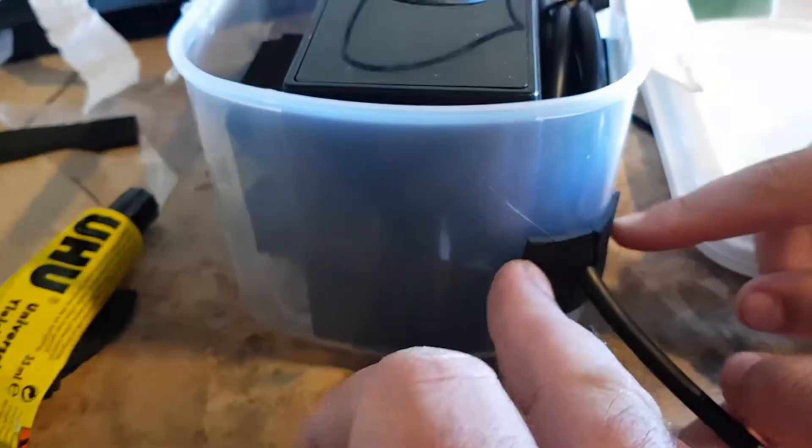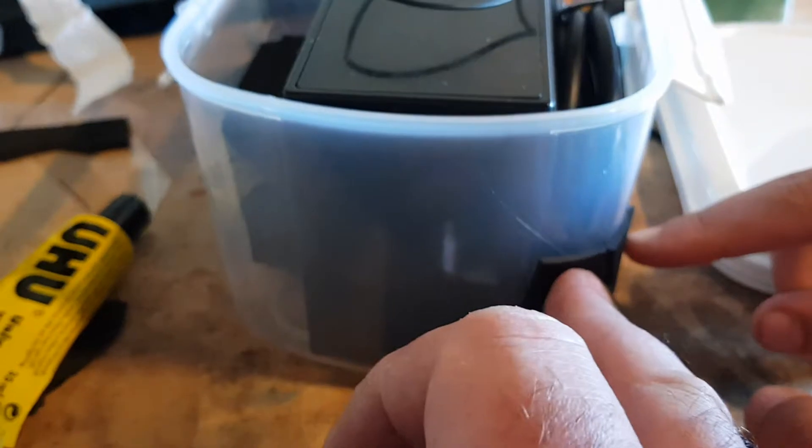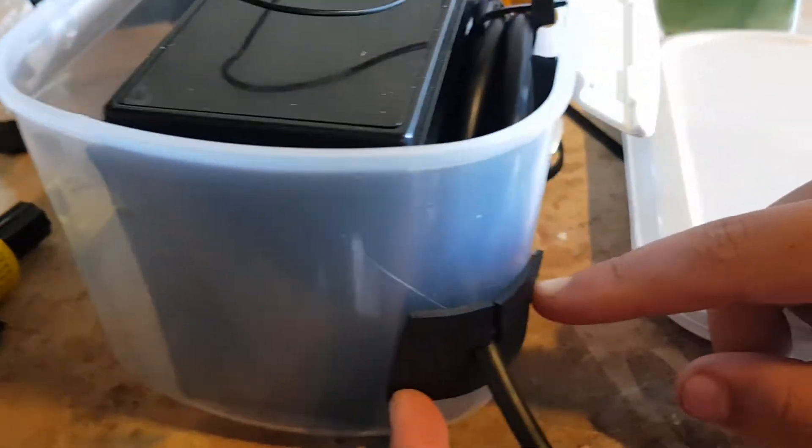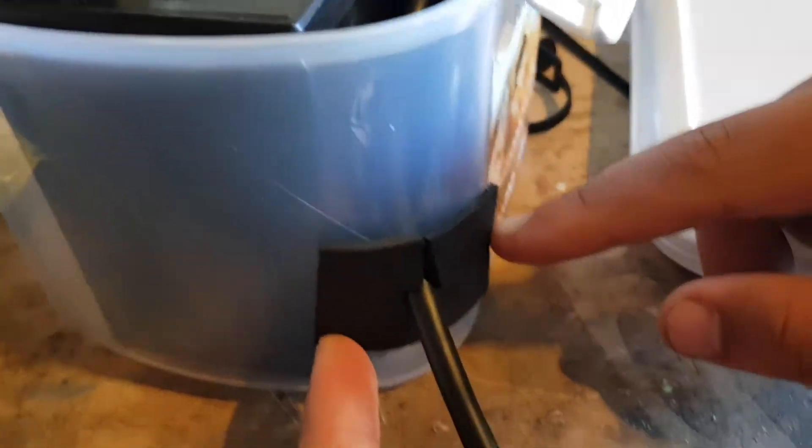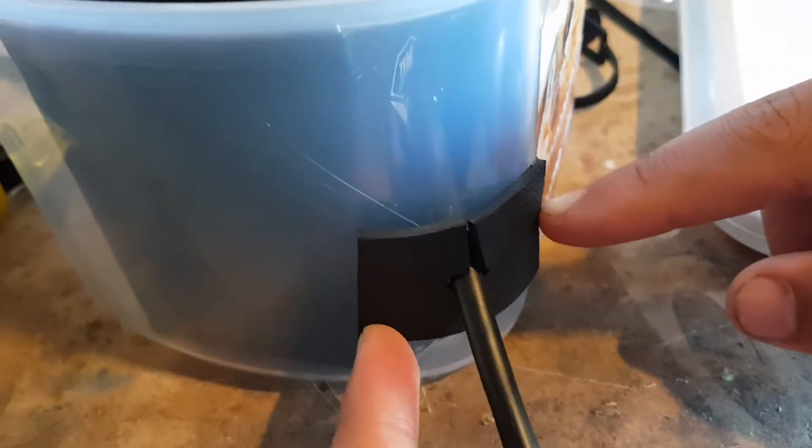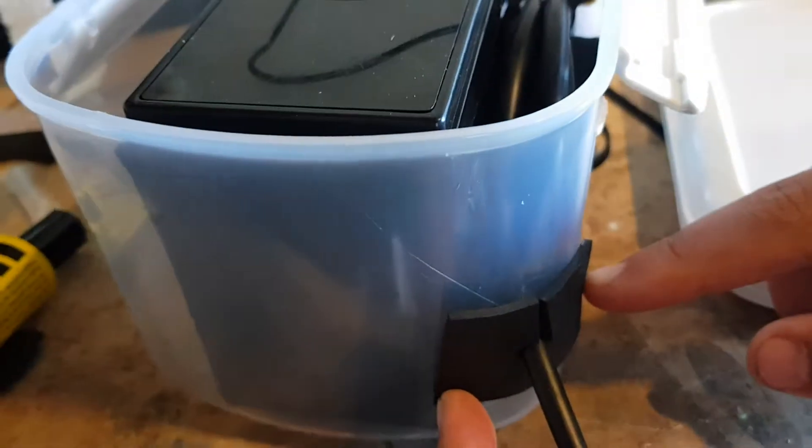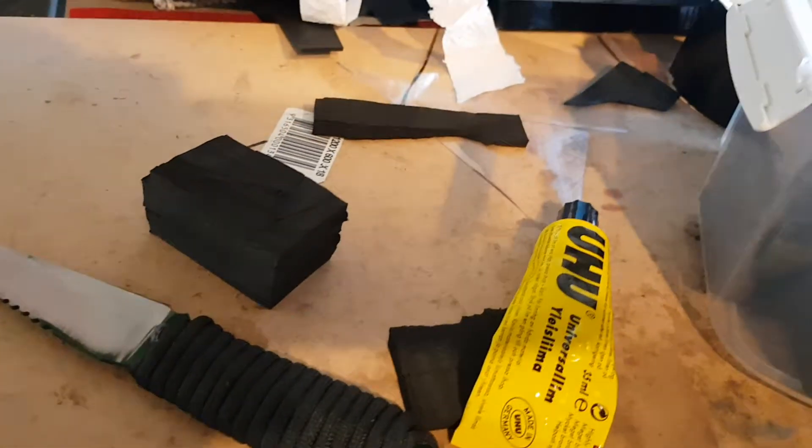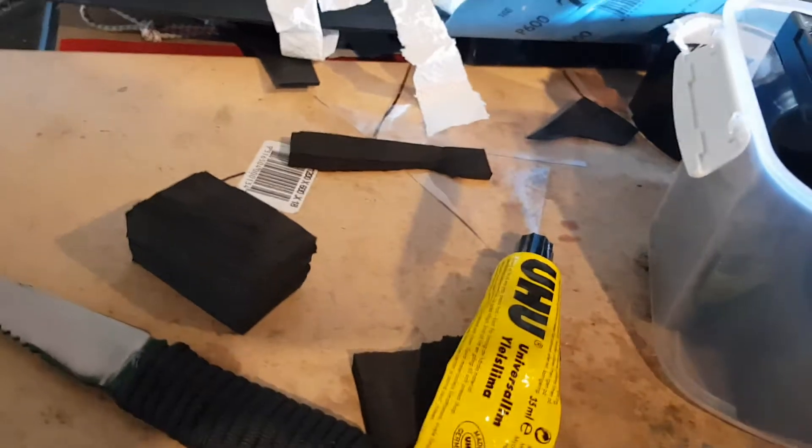We'll seal that with marine glue and that'll just stop any water getting through that hole. But just in case water still can get down, the idea is the power cable's like this so water will drip down towards that.